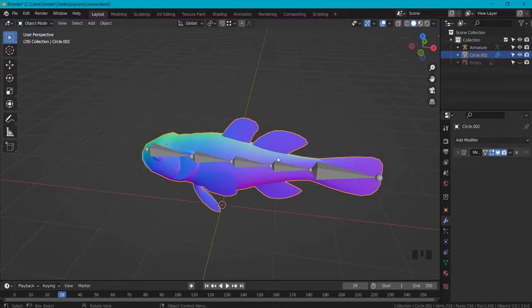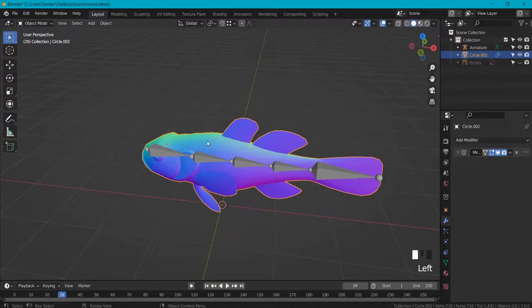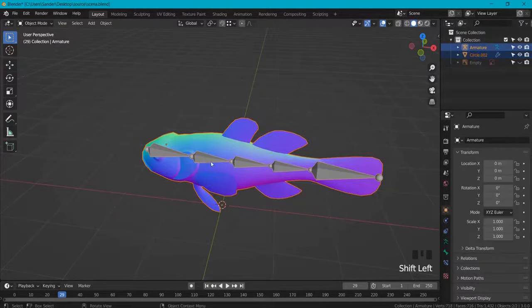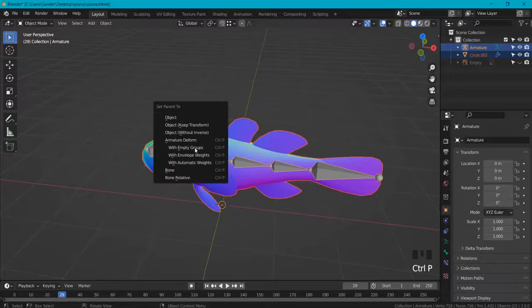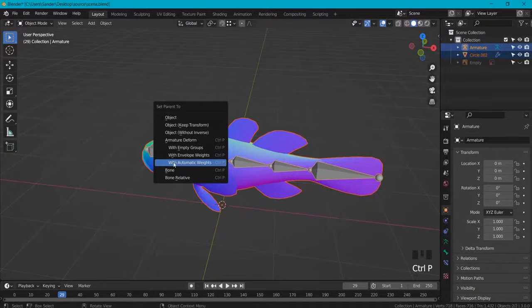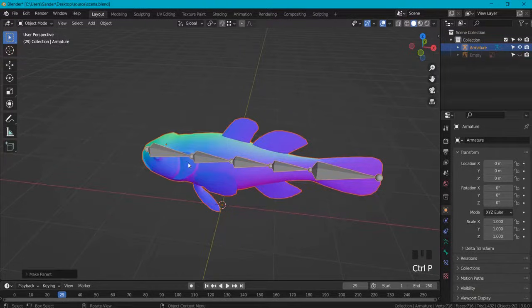I already created an armature for this, so select the mesh first and shift click on the armature and hit Ctrl+P and parent with automatic weights.